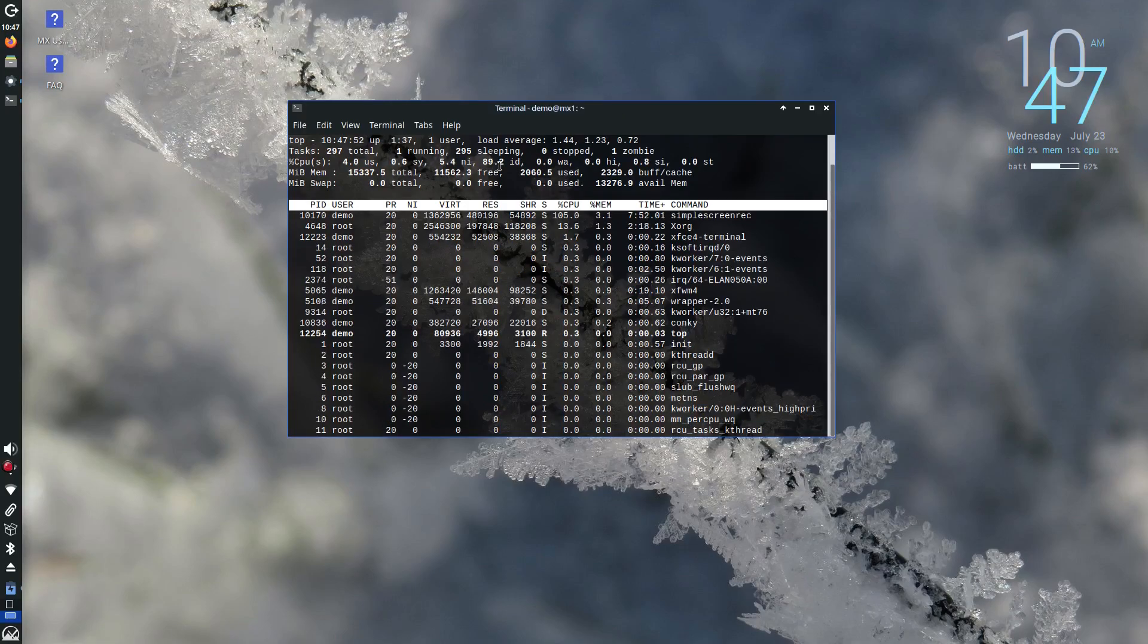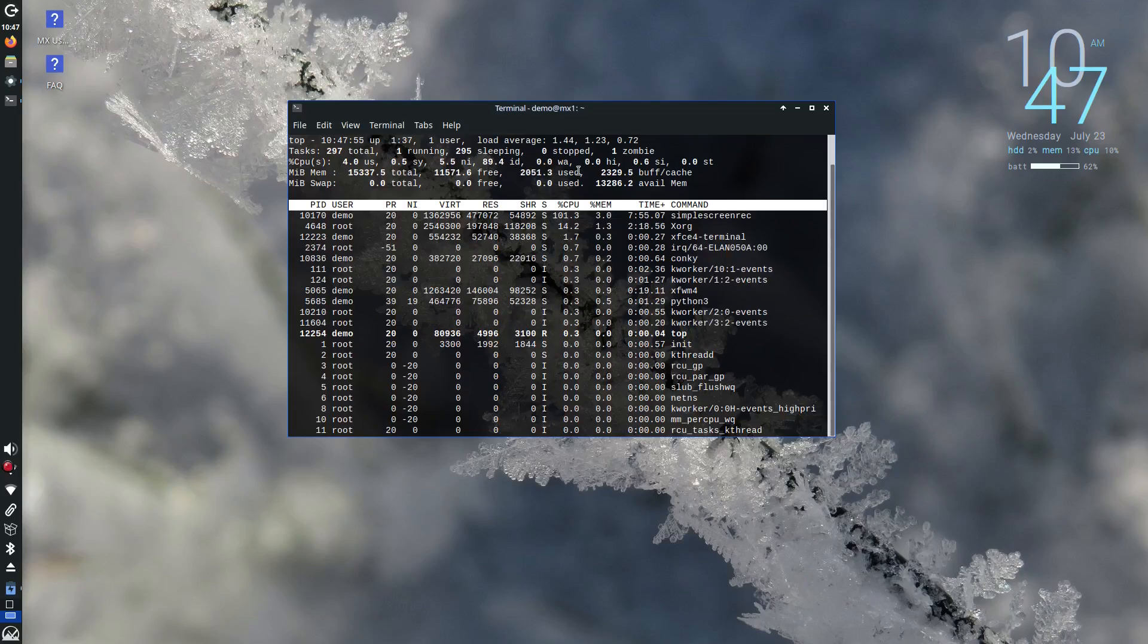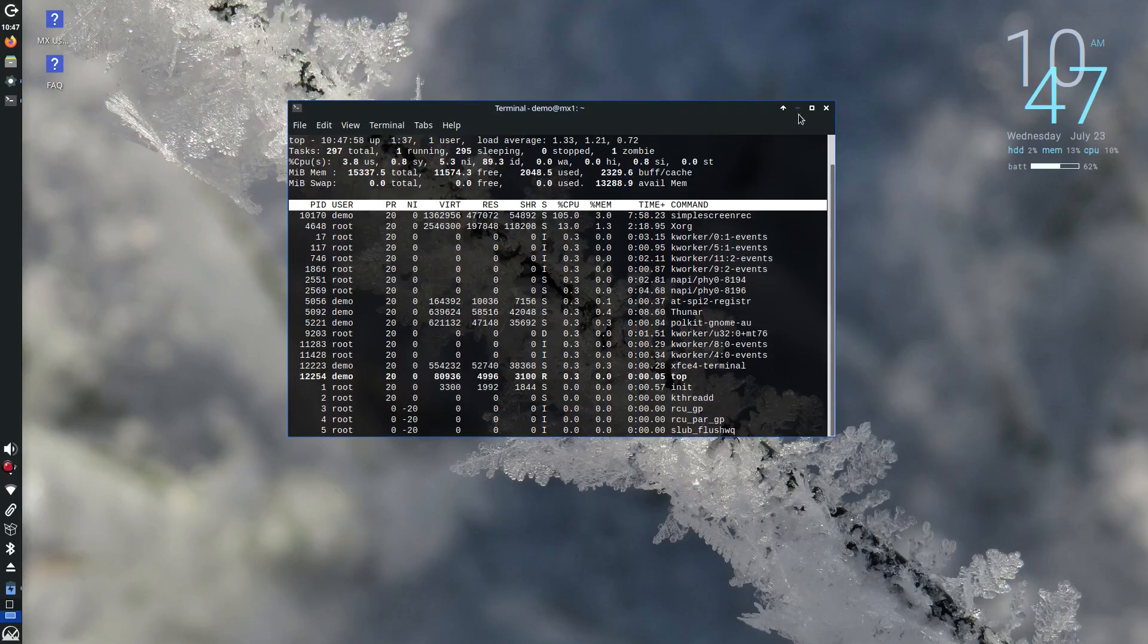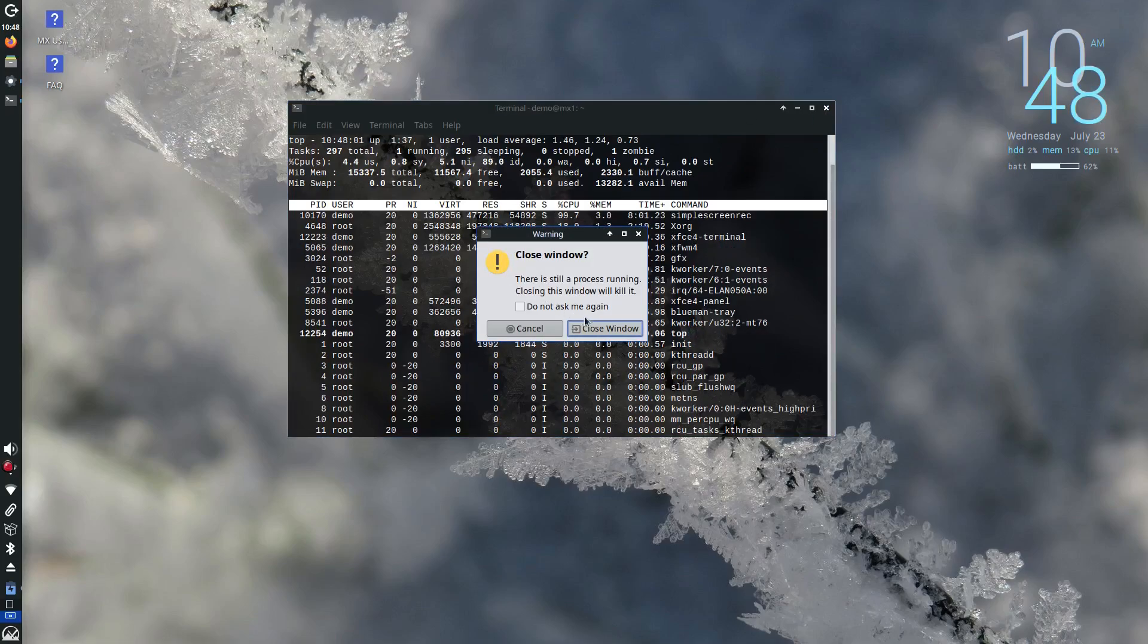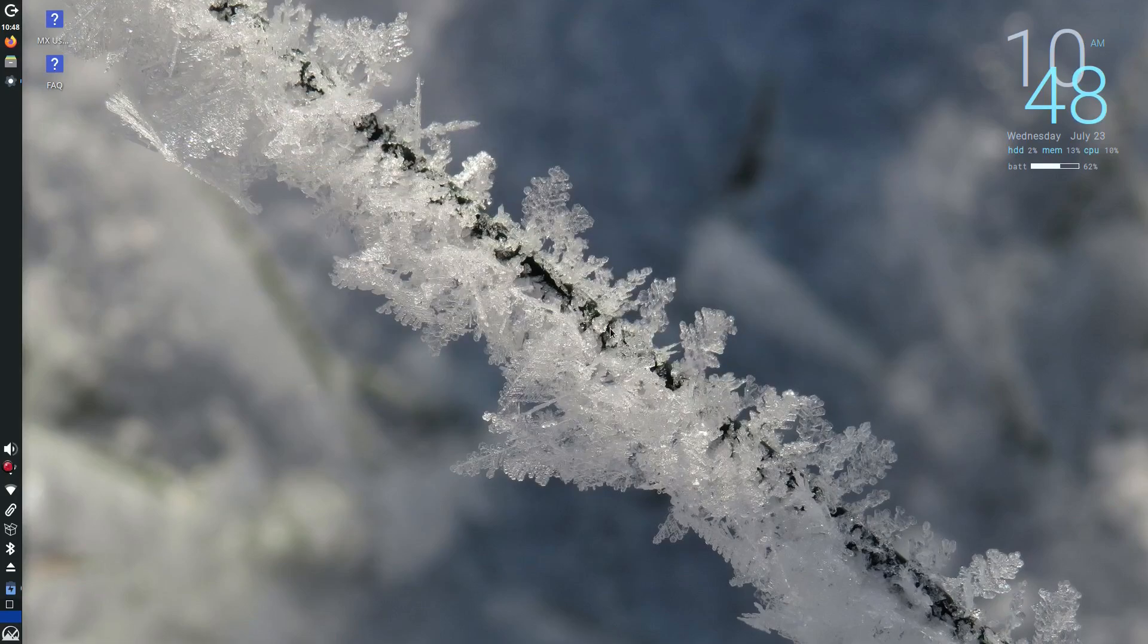You won't deal with lag or bloat and you'll be surprised how responsive it feels. MX proves that performance doesn't need to be sacrificed for functionality or looks.